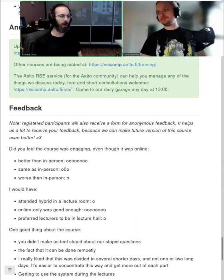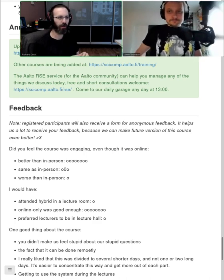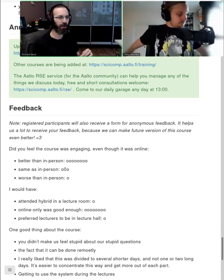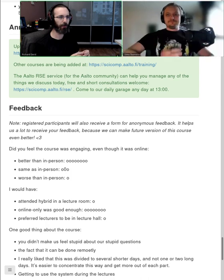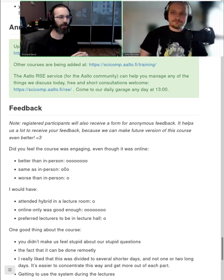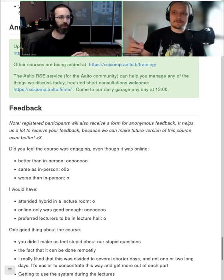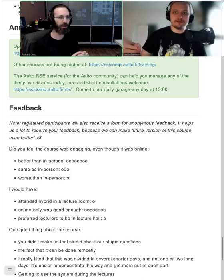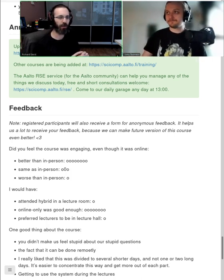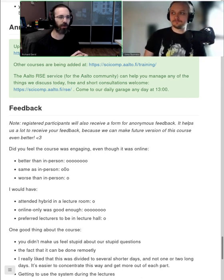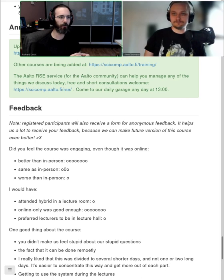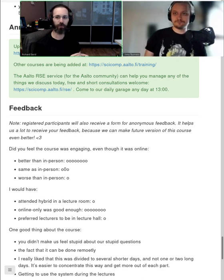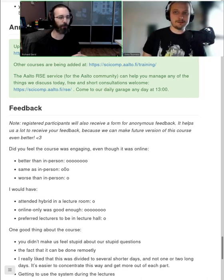Maybe we should say goodbye and thank everyone again for attending. We should thank all of the instructors on day one and three. Simo Tuomisto, Enrico Glerean, Samantha Wittke, Radovan Bast.